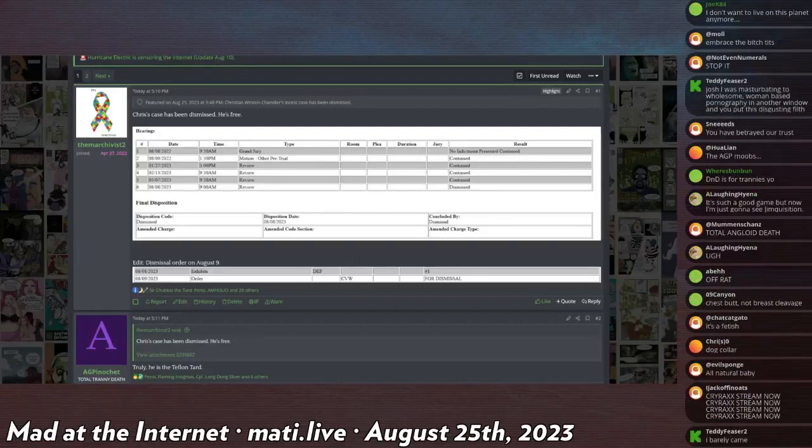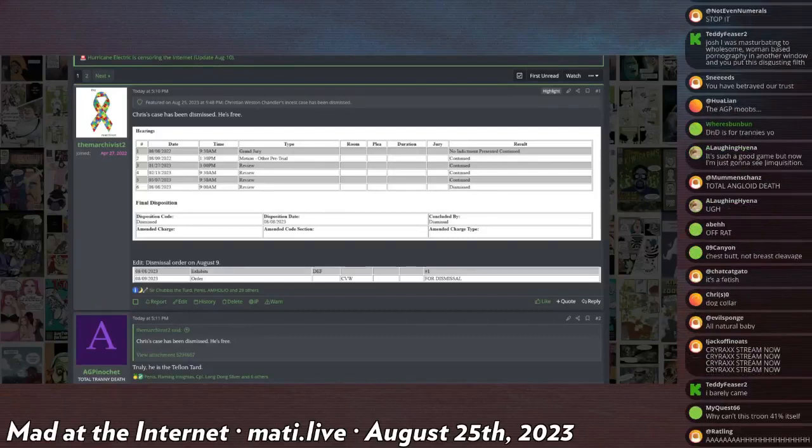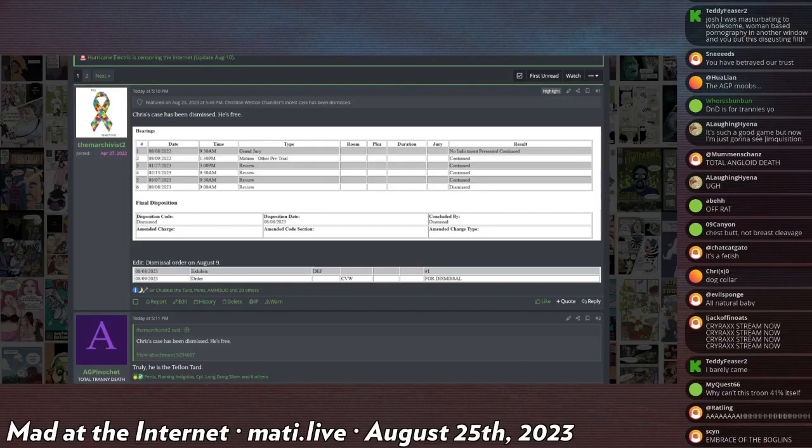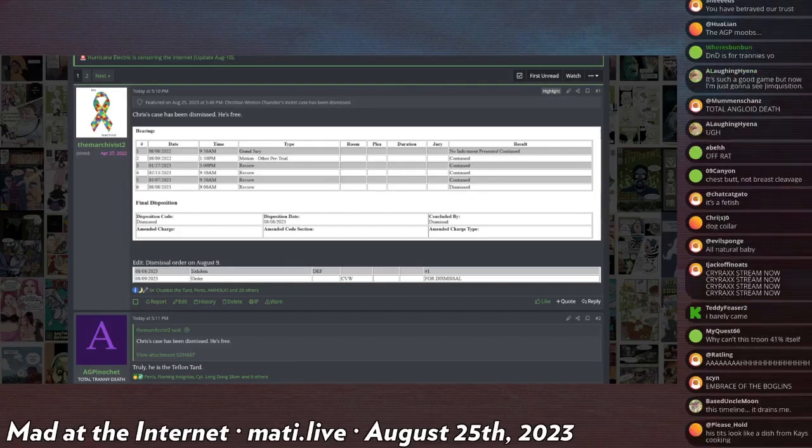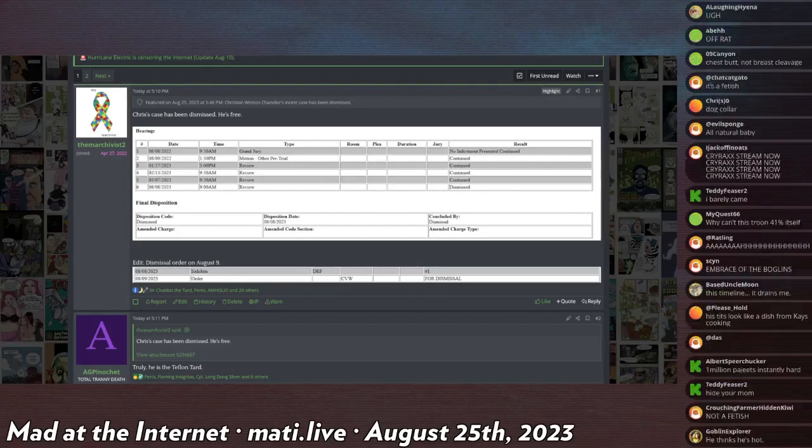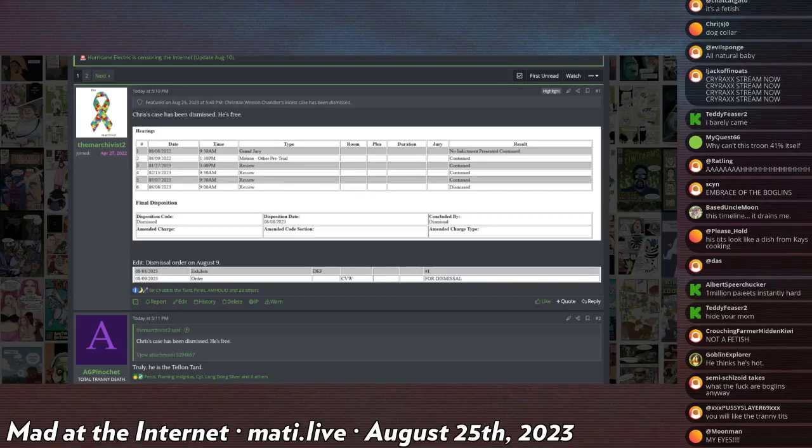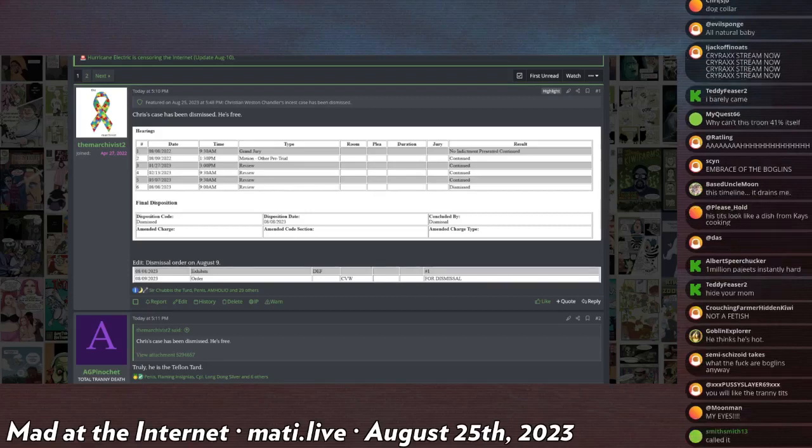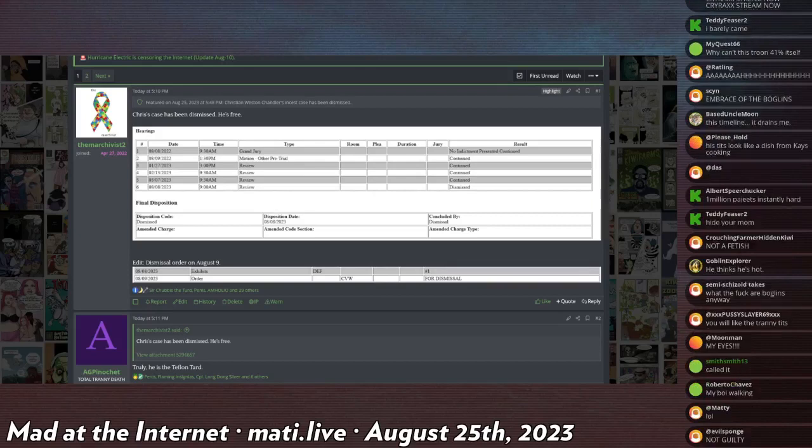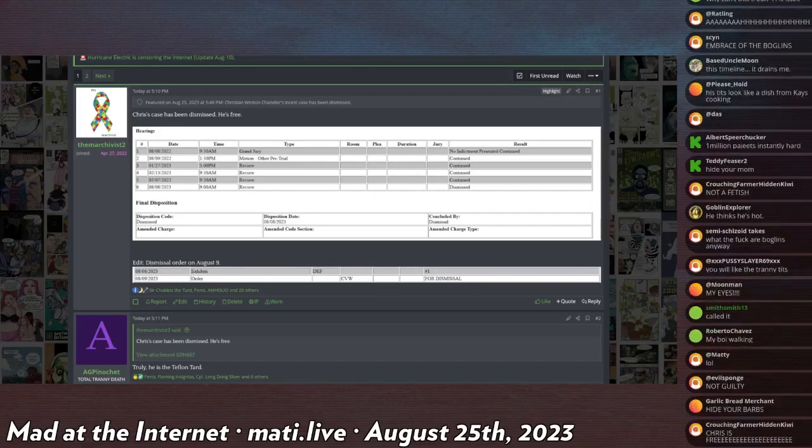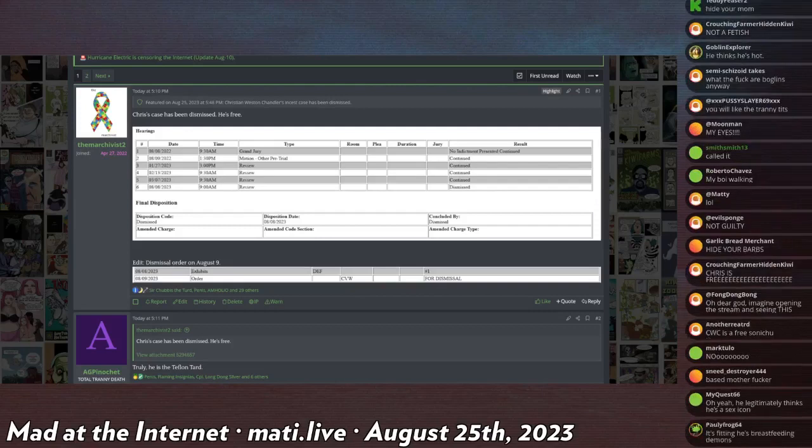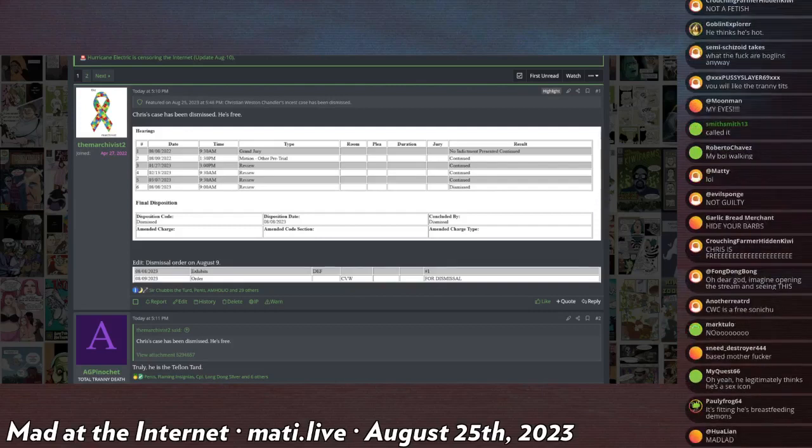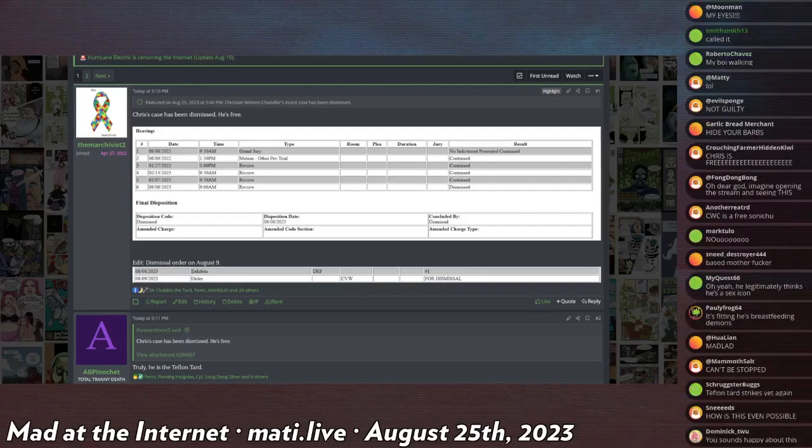First off, big update: Chris Chan walking free. My boy Chris beat the charges after several years of back and forth, hundreds of pages of discussion in the Kiwi forums, international news about the tranny that raped his mom. The judge has decided, you know what, I'm sick of dealing with this, case dismissed. And now Chris Chan has no record. He's not a convicted sex offender. He's not going back to jail.